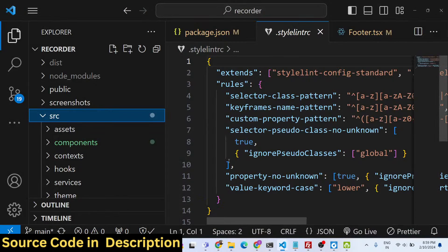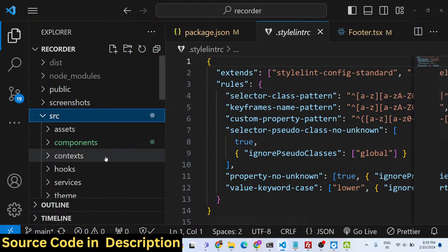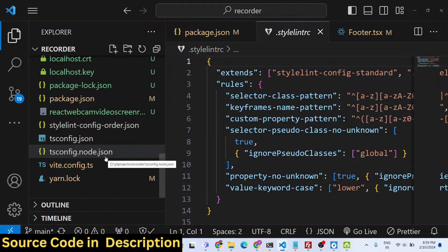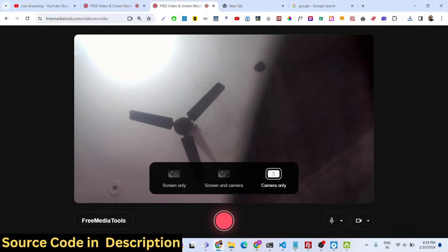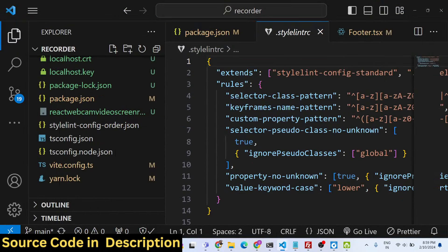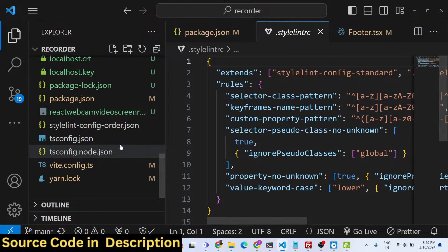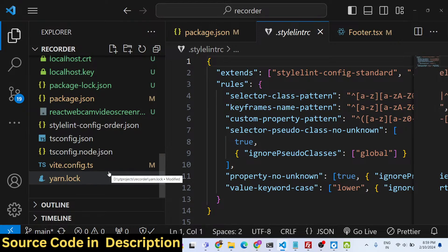Let me show you how I built this — I used React. If you want the full source code alongside the full application, you can go to the description where both payment links are given. You can purchase it via PayPal in US dollars or via Stripe in Indian rupees.